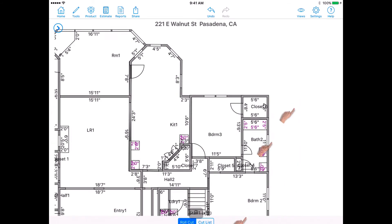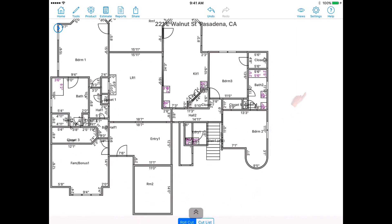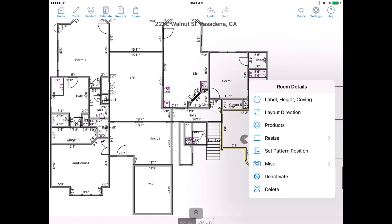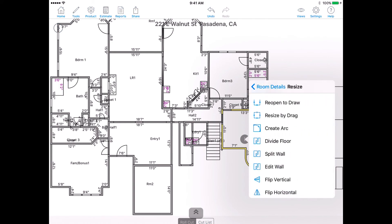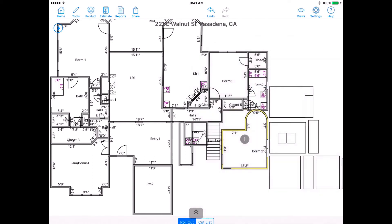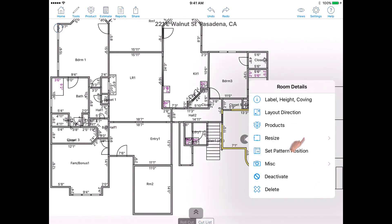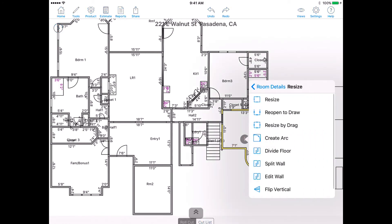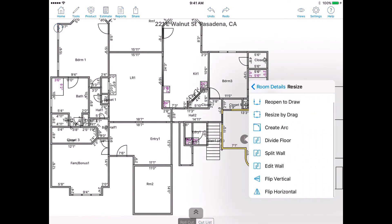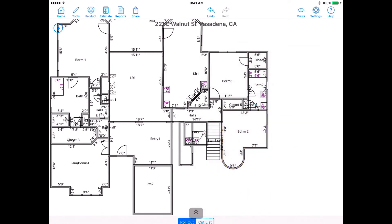Flip Room. When working in areas with mirrored rooms, you can copy and paste rooms, then flip them to adjust the layout. How to copy and paste is shown in the upcoming clip. To use the Flip tool, select whether you want to flip your room vertically or horizontally.